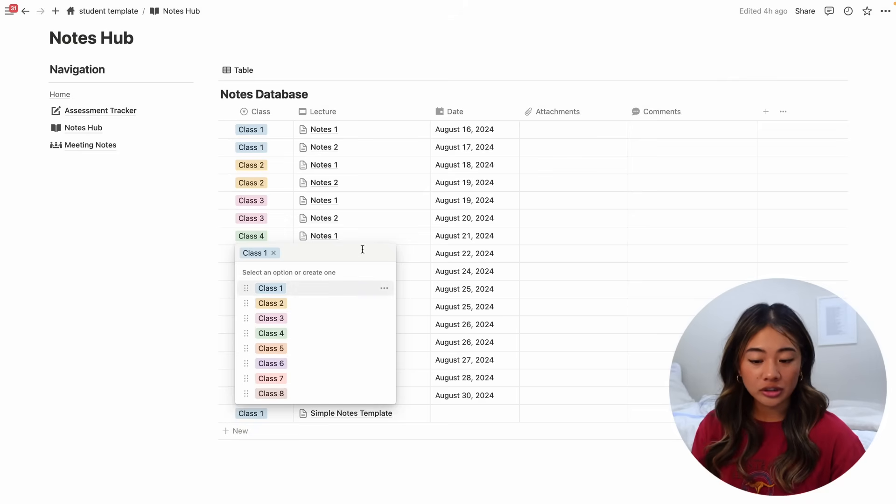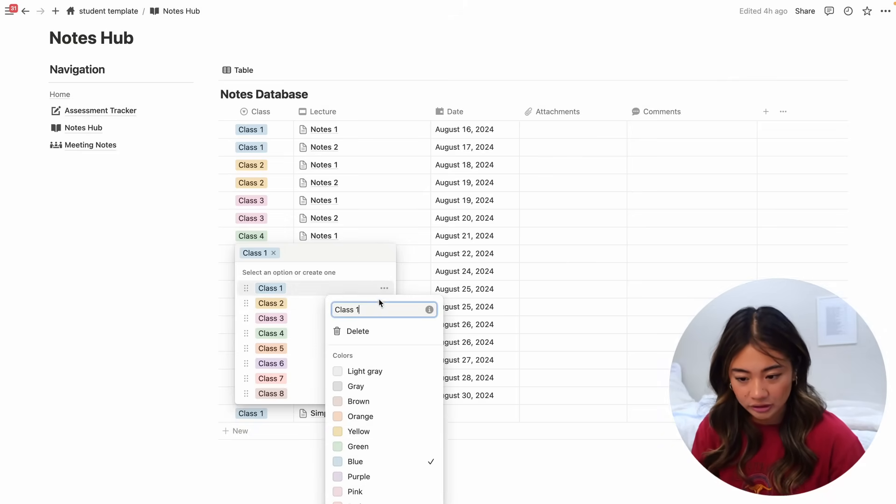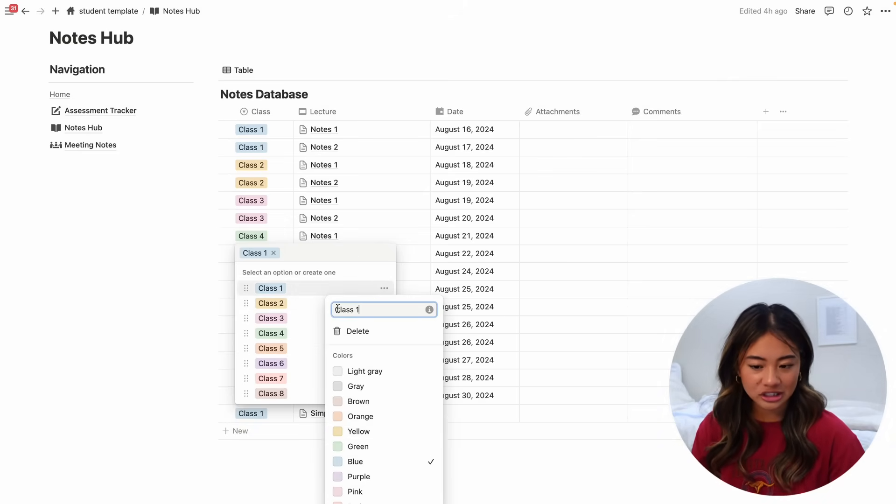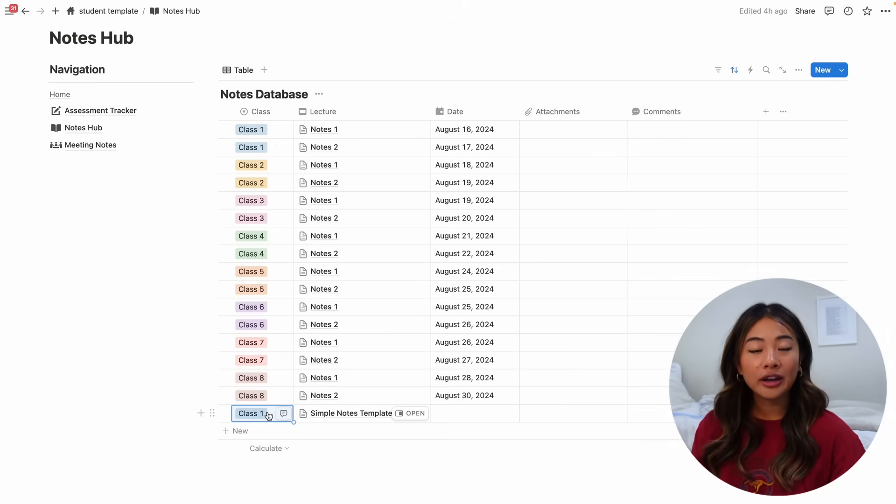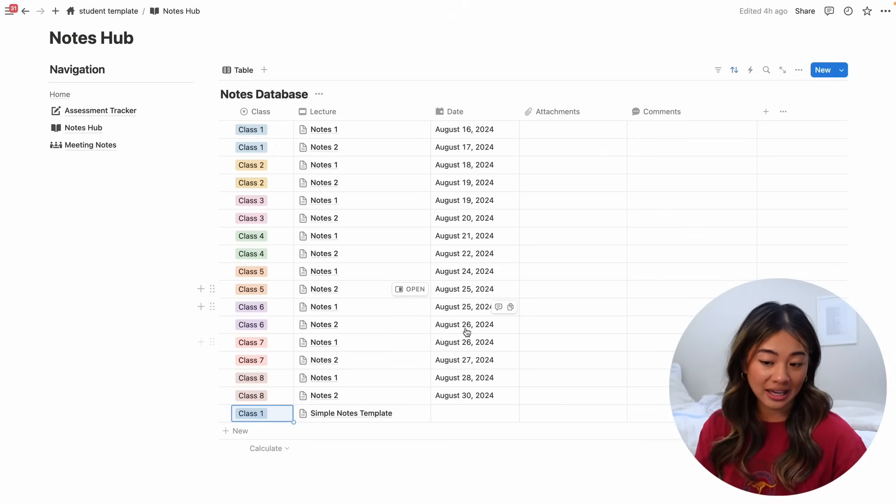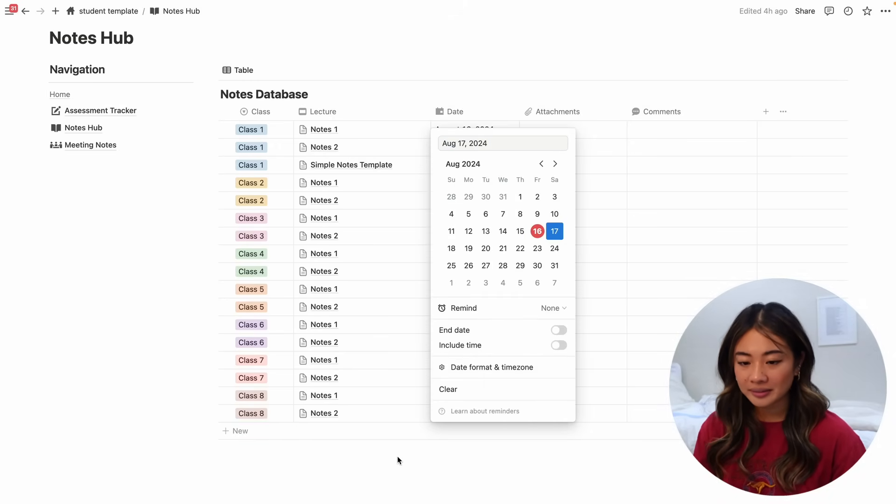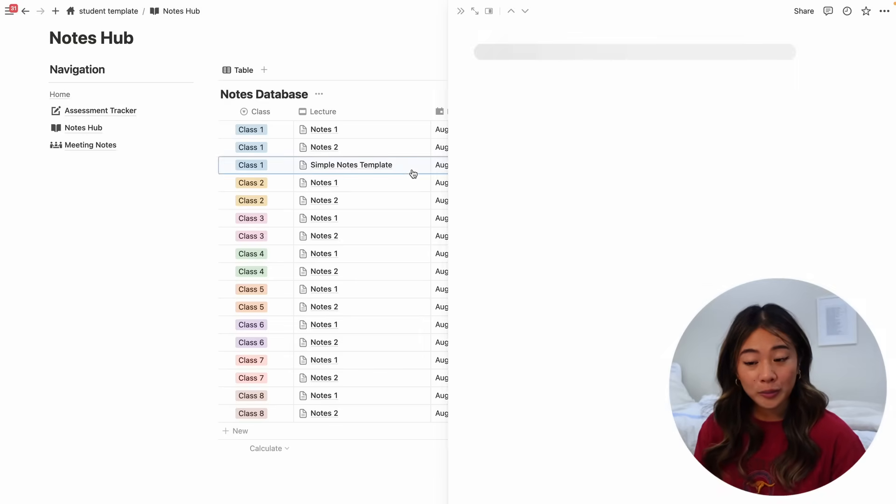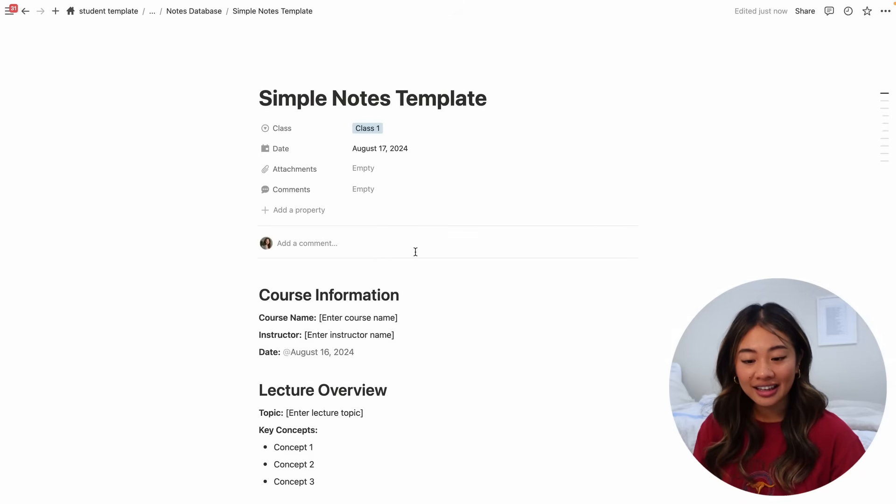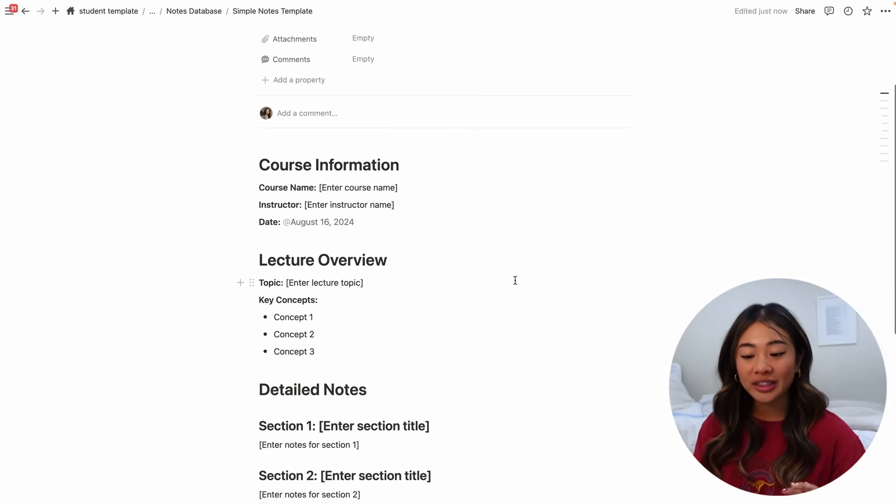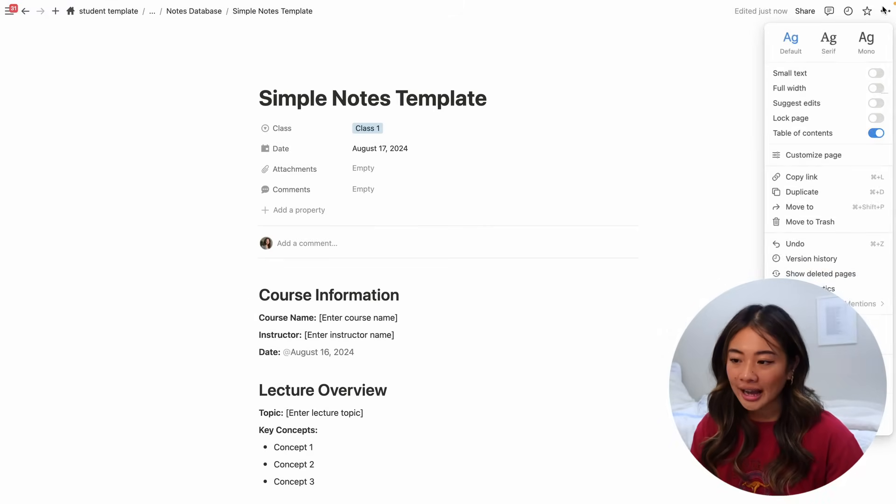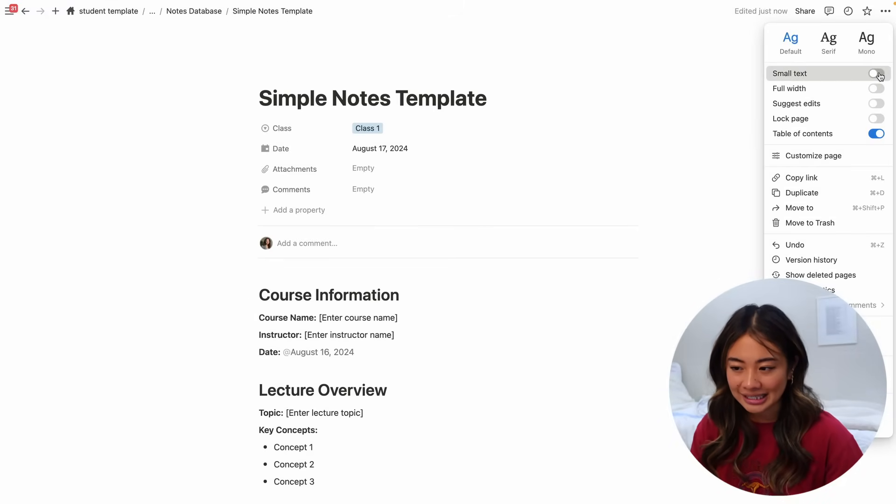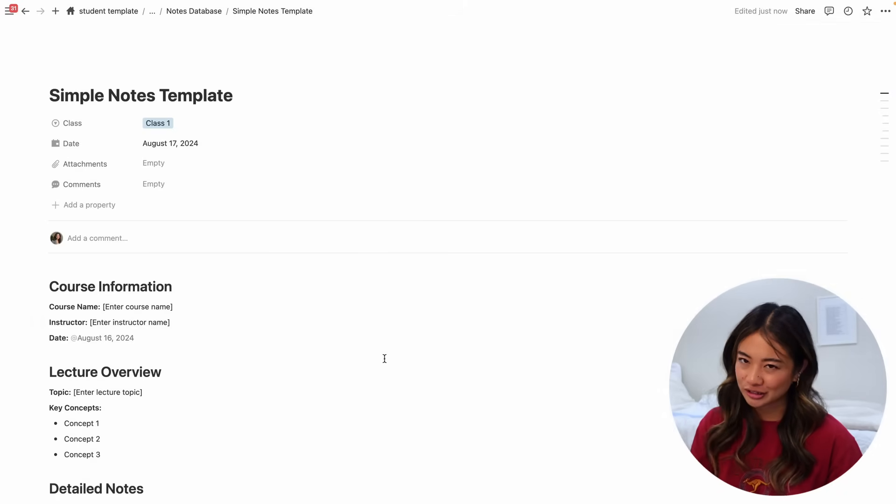So let's go ahead and make a new note and I'm going to make this a part of class one. And just to let you know, you can also go ahead and edit these by clicking the three dots over here and you can change the name right here. You'll see that when I created a new note, something called a simple notes template came up. So I'll give the date in which these notes were taken and then when you open these notes, you'll see that it's pre-populated with a template that you can just fill in.